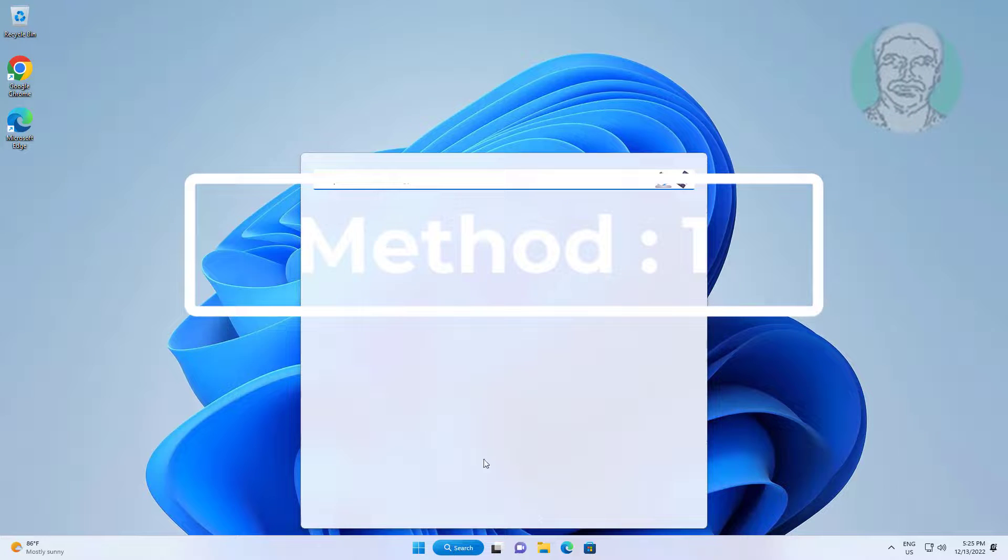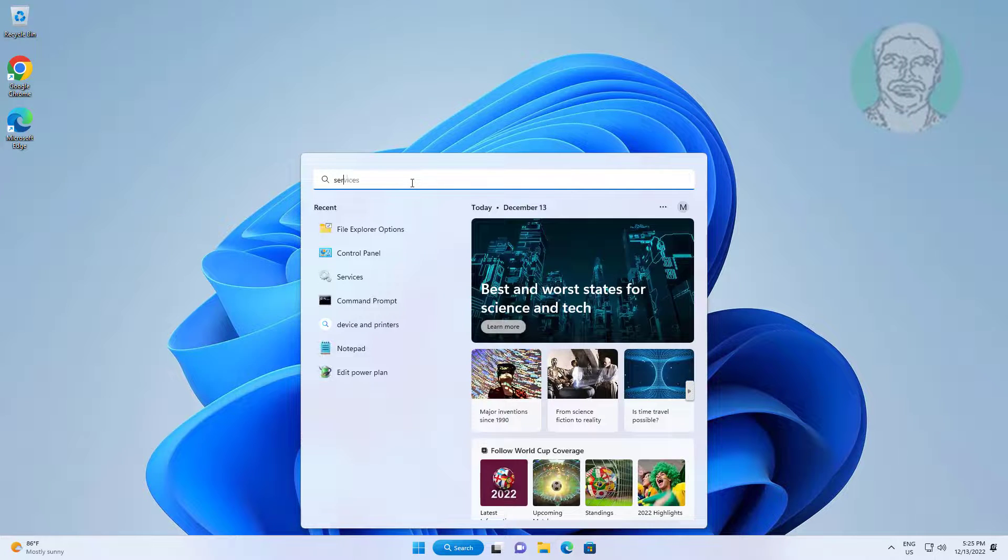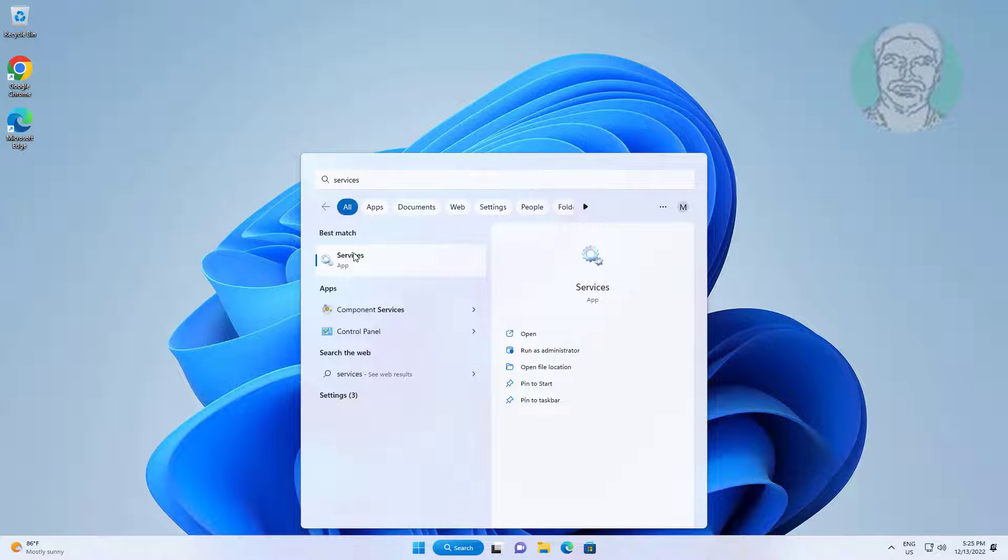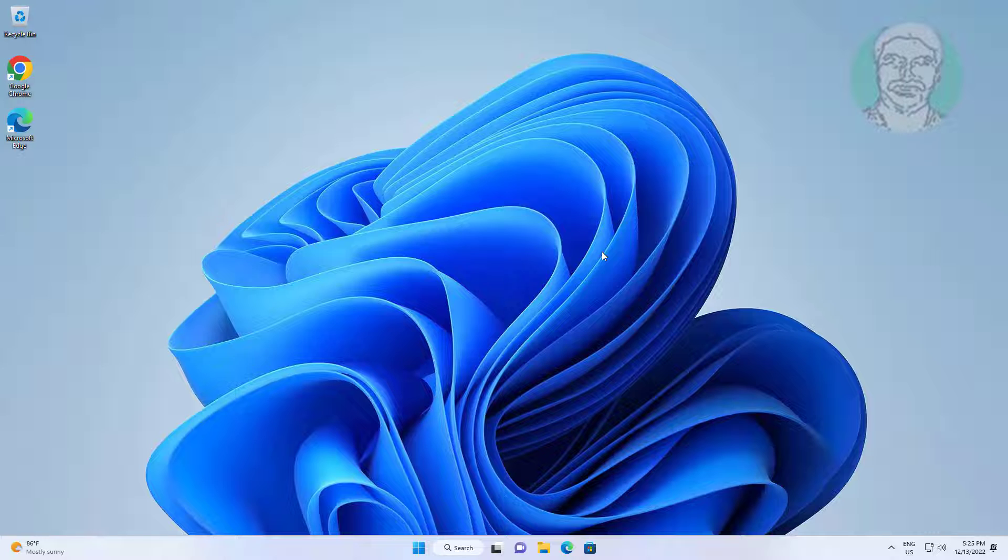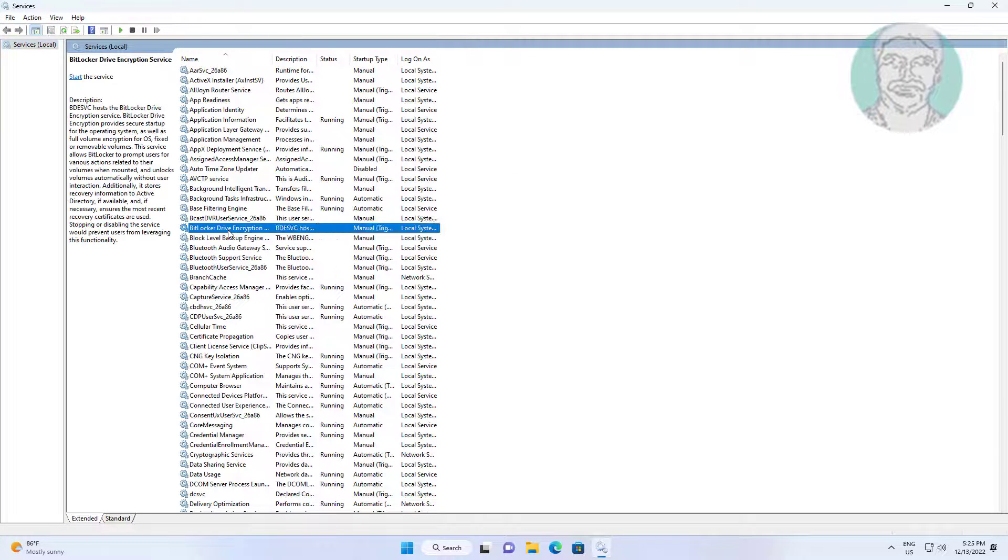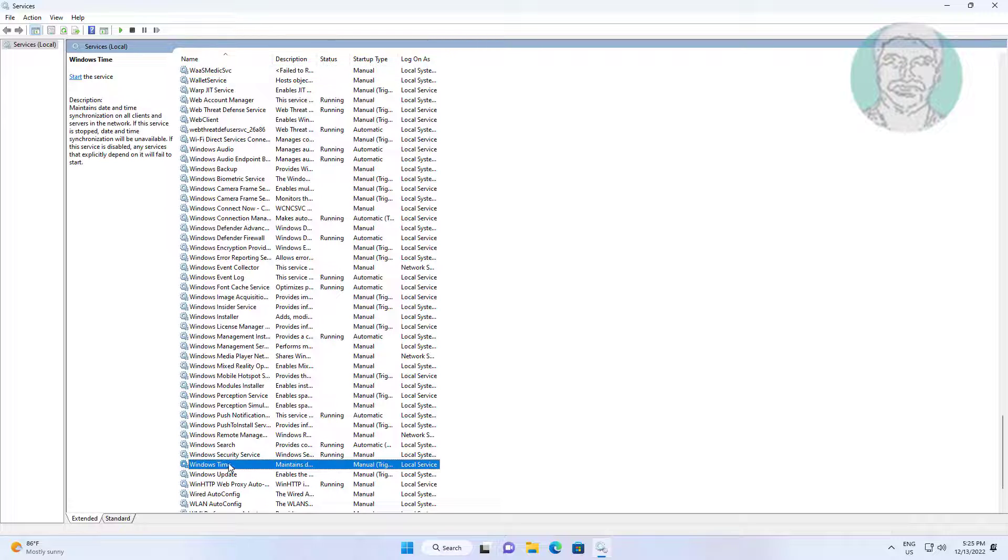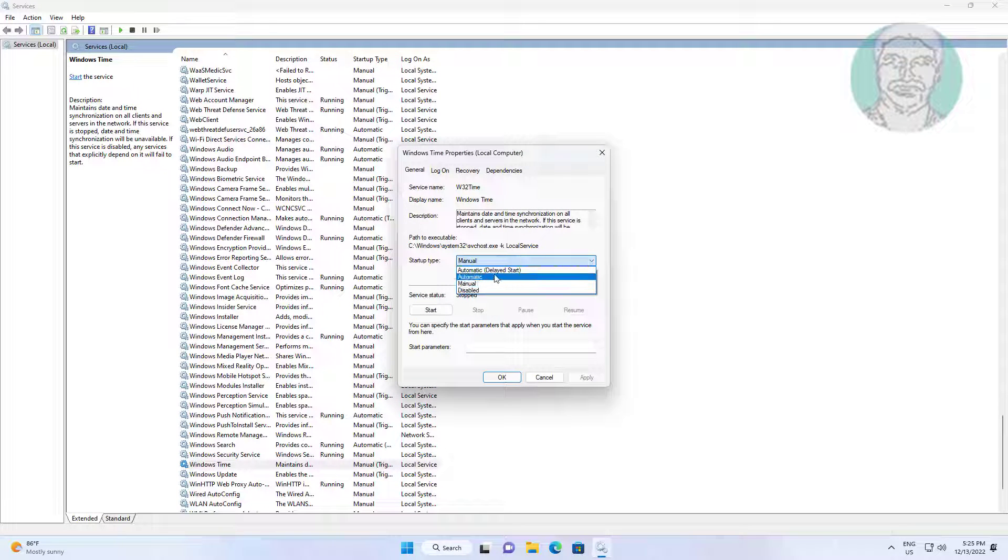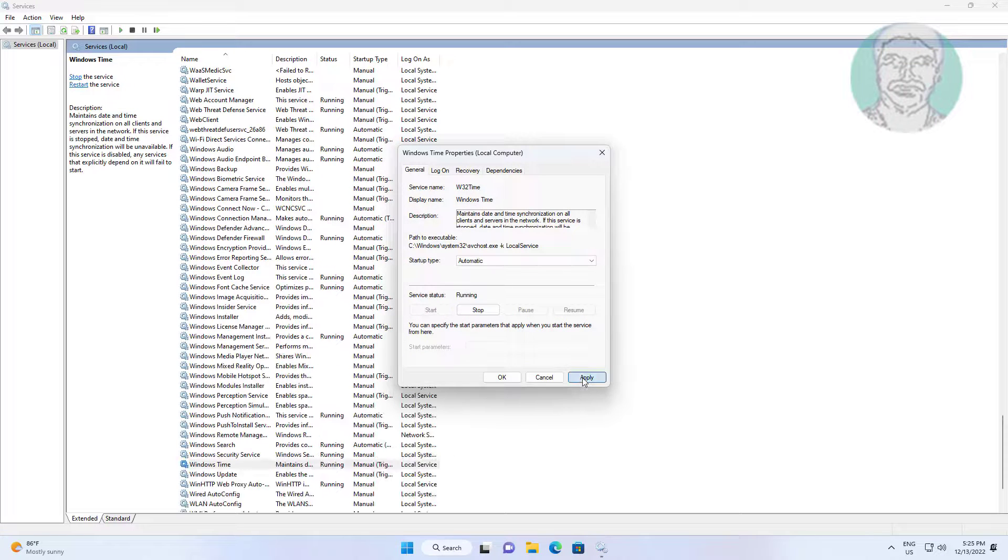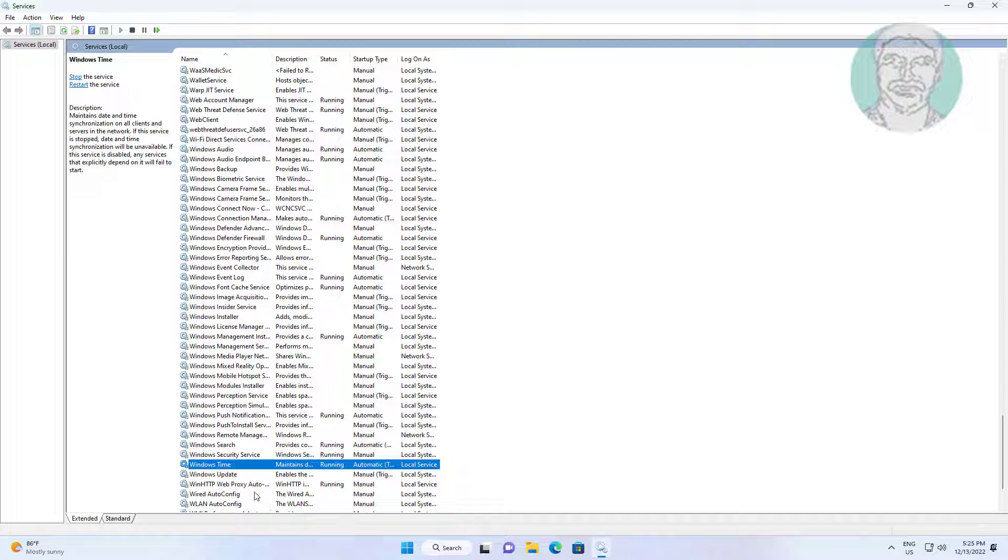First method: Type 'services' in Windows search bar and click Services. Open Windows Time service, change startup type to Automatic, click Start the service, click Apply, click OK, then right-click and restart the service.